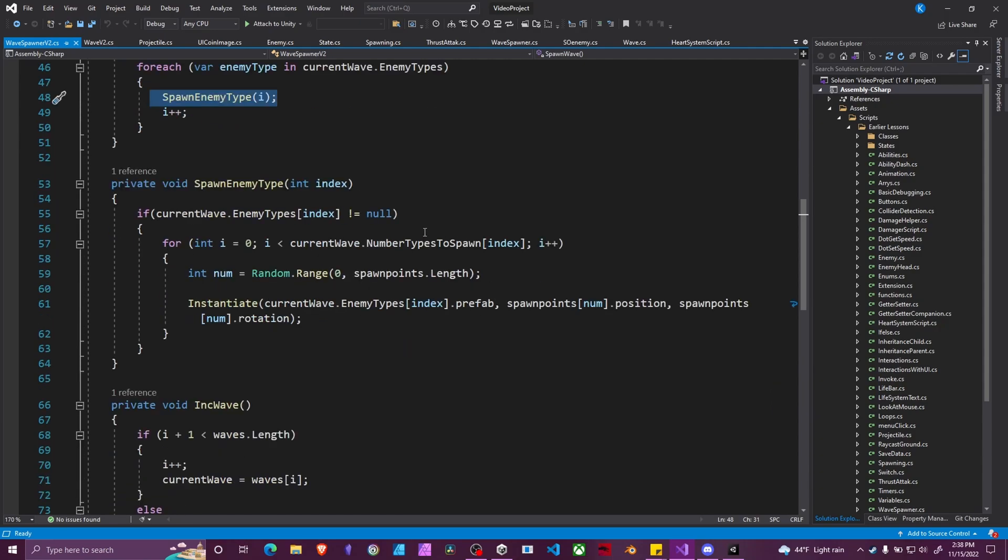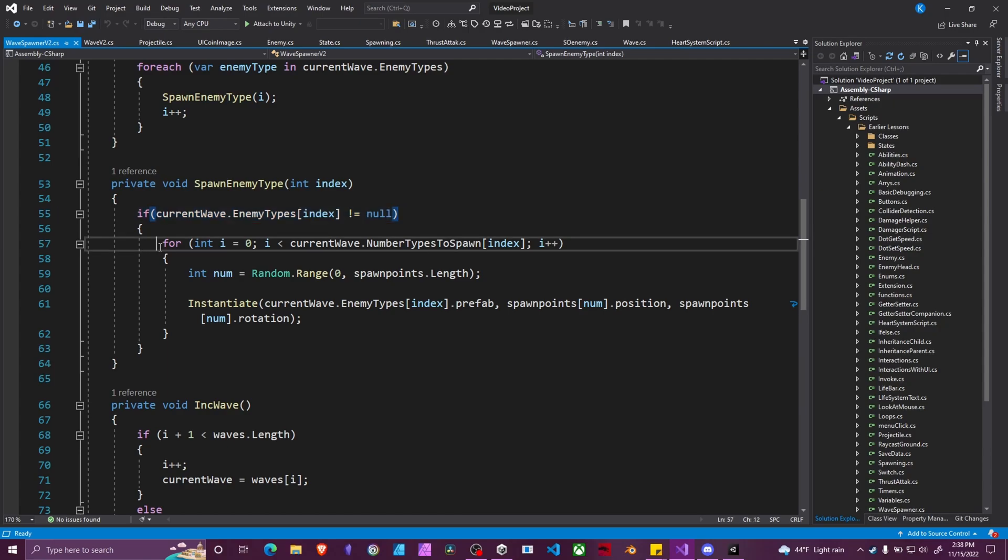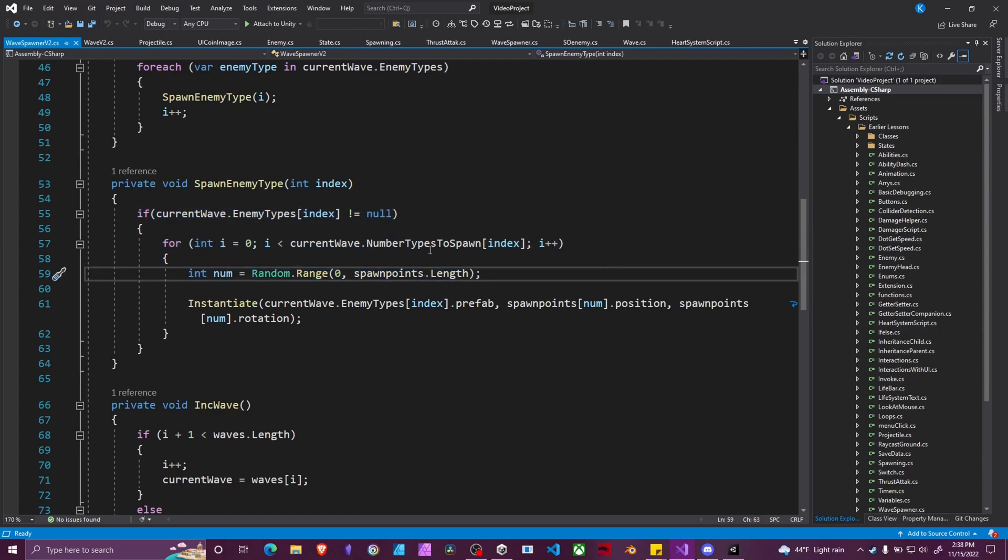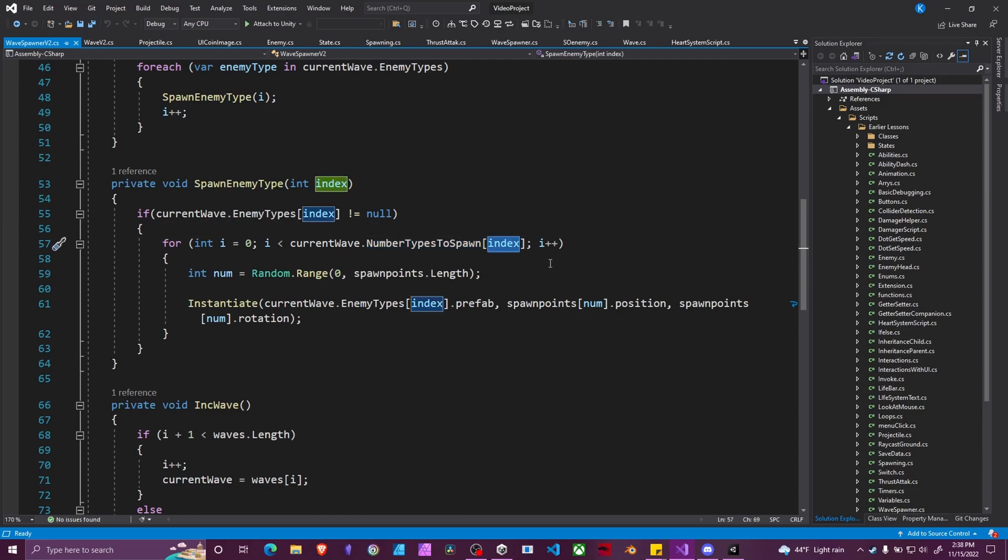In spawn enemy type, we are going to first make sure that there is an enemy type at that index. This is just a safety check. Then we're going to have a for loop, which is going to for each number of types to spawn at that same index. So again, remember,